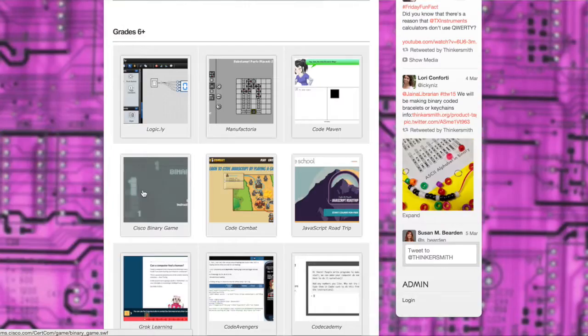Students are really still trying to understand the number system — addition, subtraction, multiplication, that kind of thing. That's my recommendation. So we're going to come to the binary game.